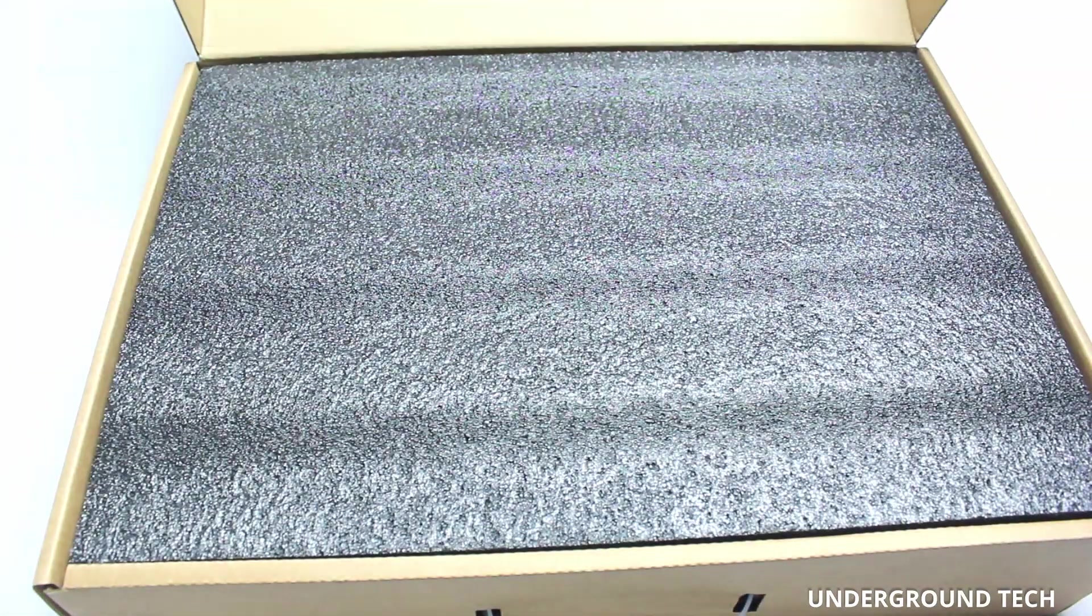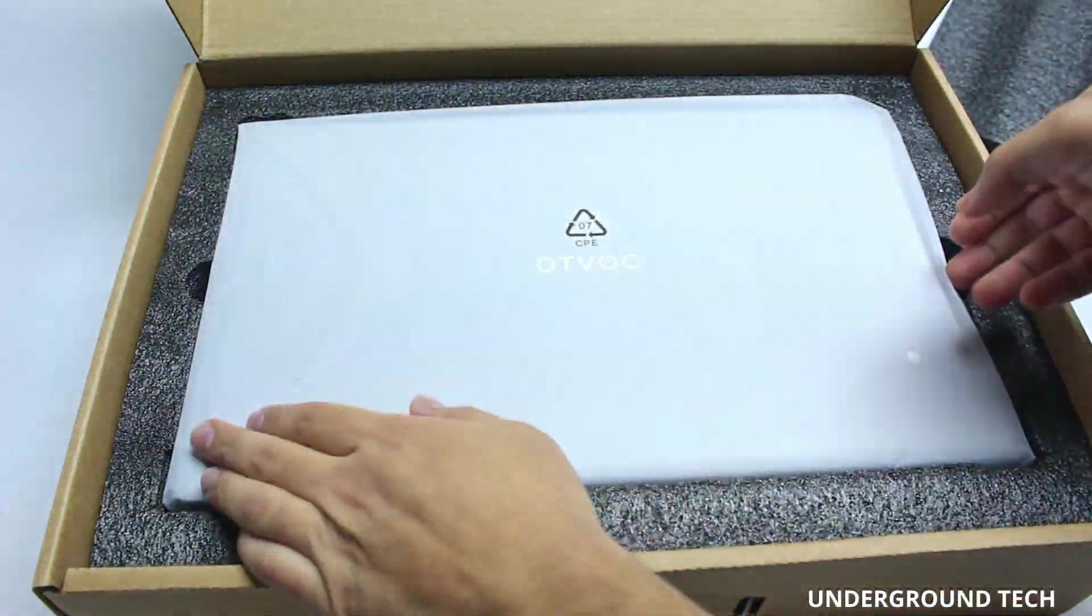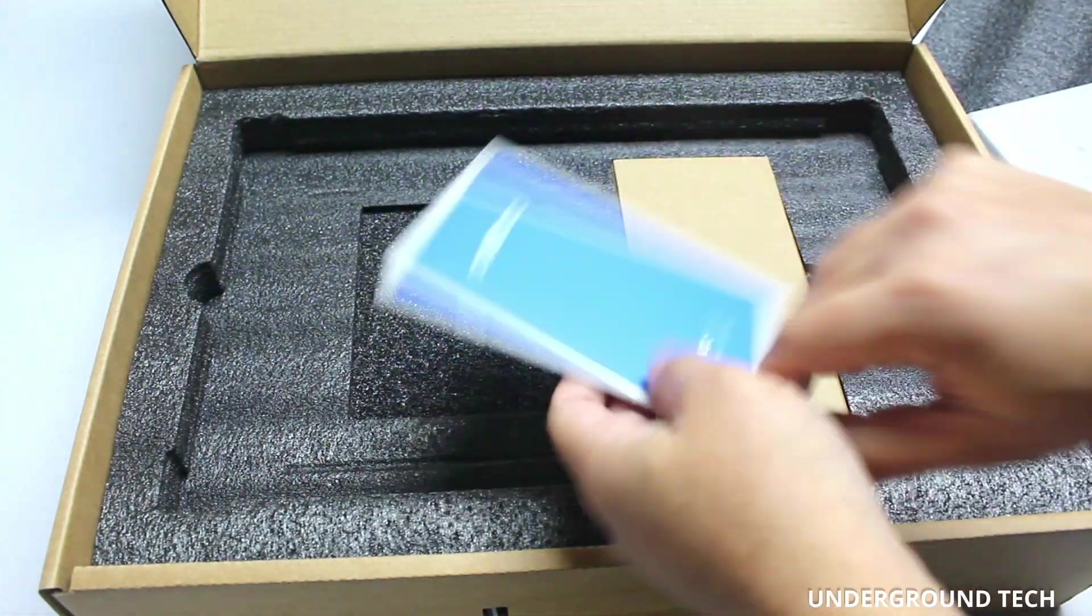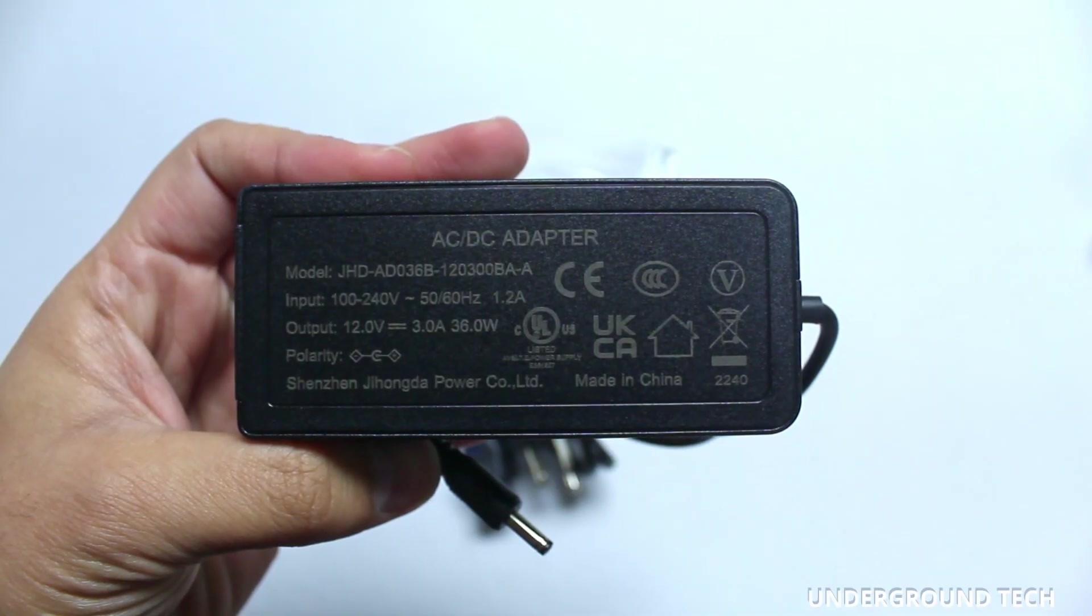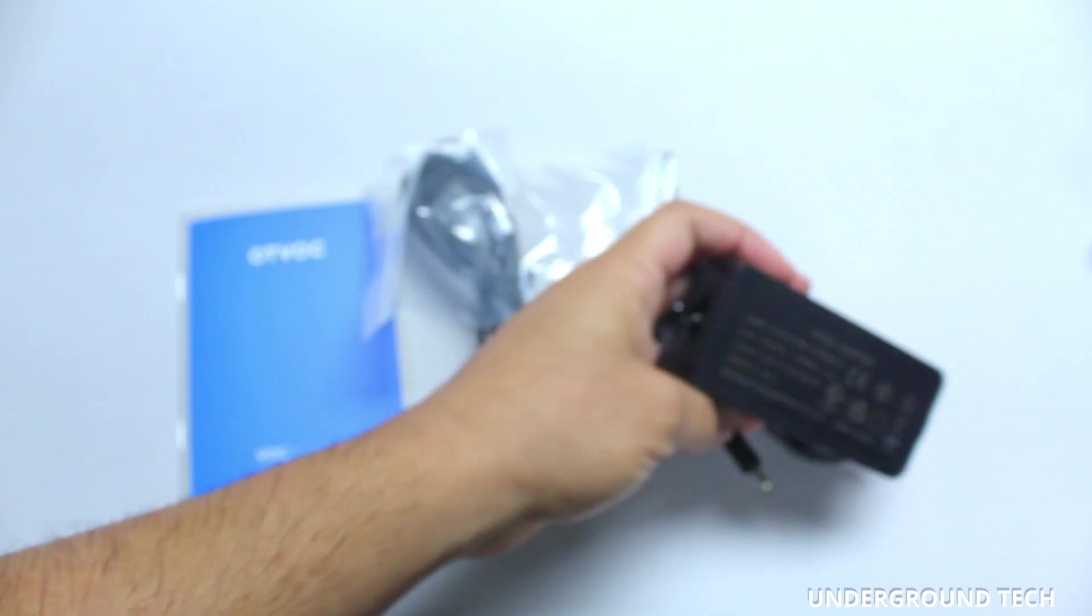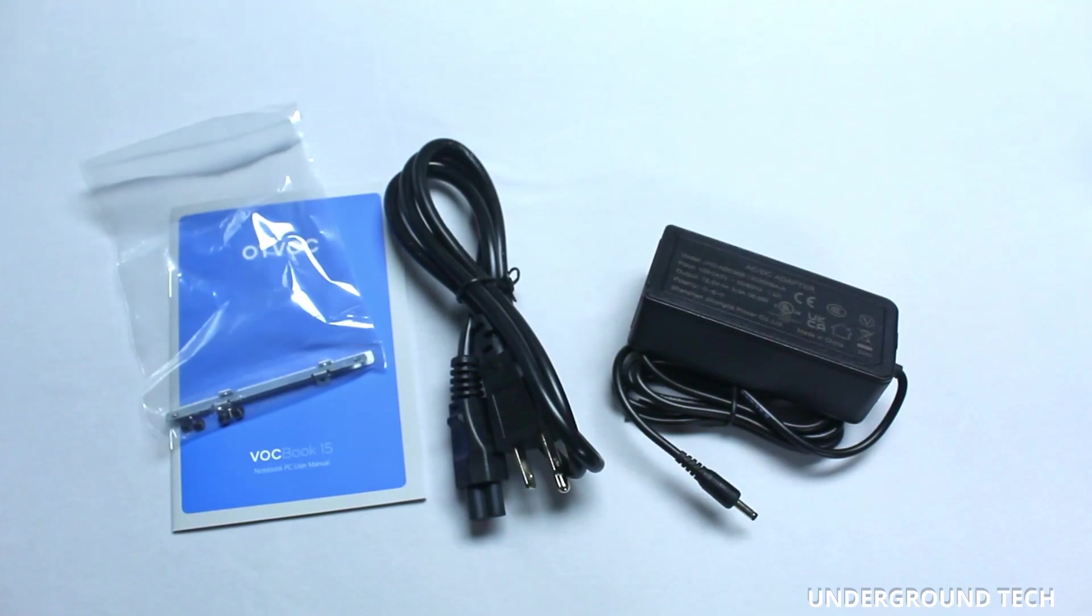In the box you've got the laptop itself here. Put that to the side. The user guide. Here's the AC adapter along with everything else that comes in the box here.